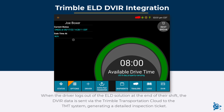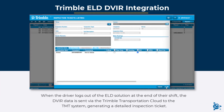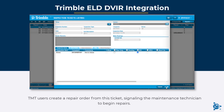When the driver logs out of the ELD solution at the end of their shift, the DVIR data is sent via the Trimble Transportation cloud to the TMT system, generating a detailed inspection ticket. TMT users create a repair order from this ticket, signaling the maintenance technician to begin repairs.